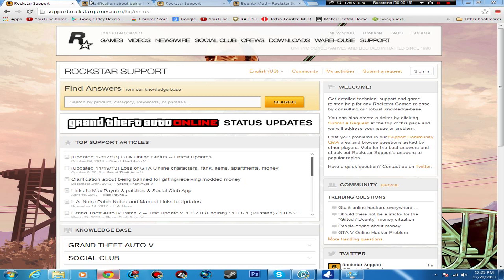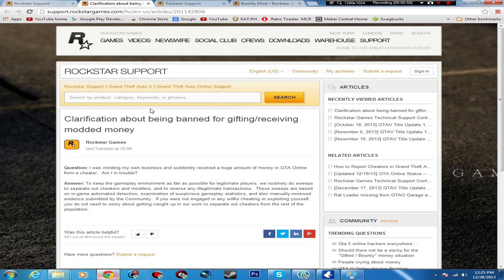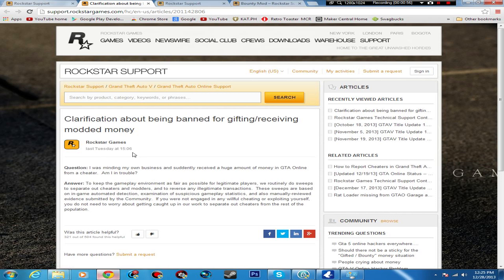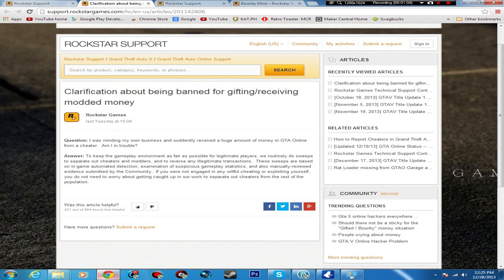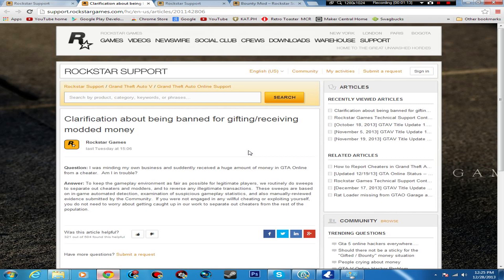I'm just going to read some of these to you real quick. Clarification about being banned for gifting or receiving modded money. Rockstar Games answered this from someone that asked: 'I was minding my own business and suddenly received a huge amount of money in GTA Online from a cheater, am I in trouble?' To keep gameplay environment as fair as possible for legitimate players, we routinely do sweeps to separate out cheaters and modders and reverse any illegitimate transactions. These sweeps are based on in-game automated detection, examination of suspicious gameplay statistics, and manually reviewed evidence submitted by the community.